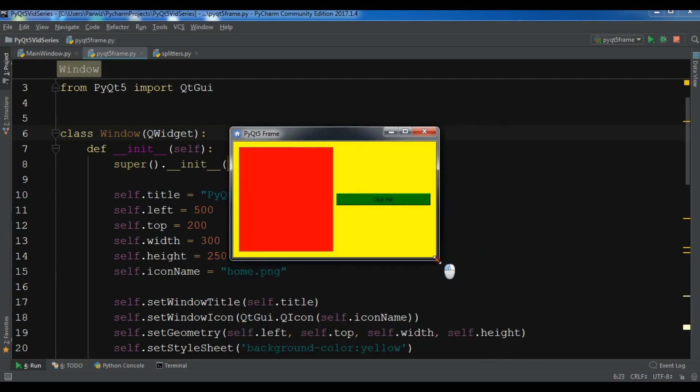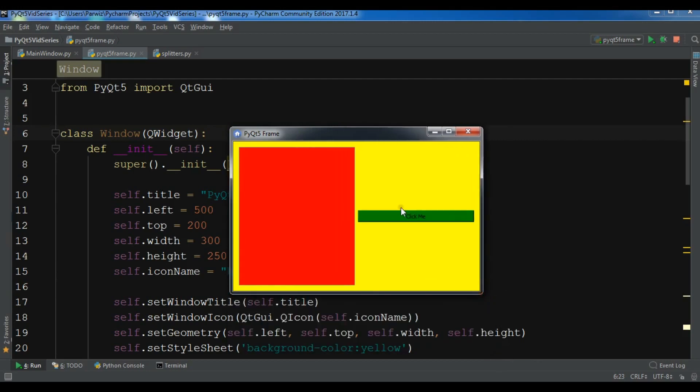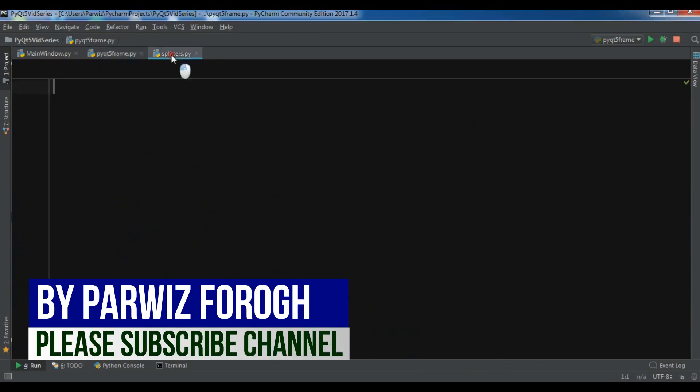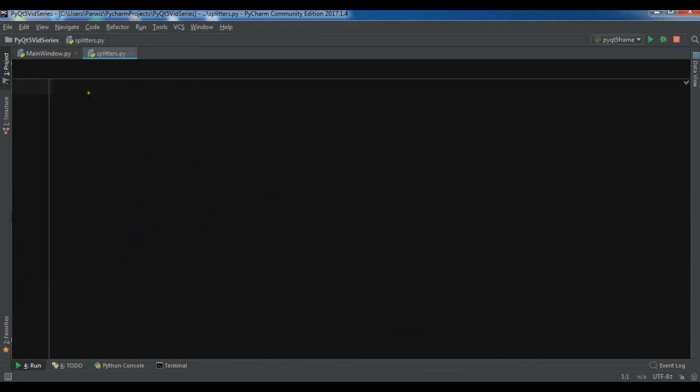In this video I am going to show you how you can create splitters in PyQt5. I have created a new Python file. Splitters are another kind of layout manager — by using splitters we can resize the child widget. There are two kinds of splitters in PyQt5: horizontal splitter and vertical splitter.